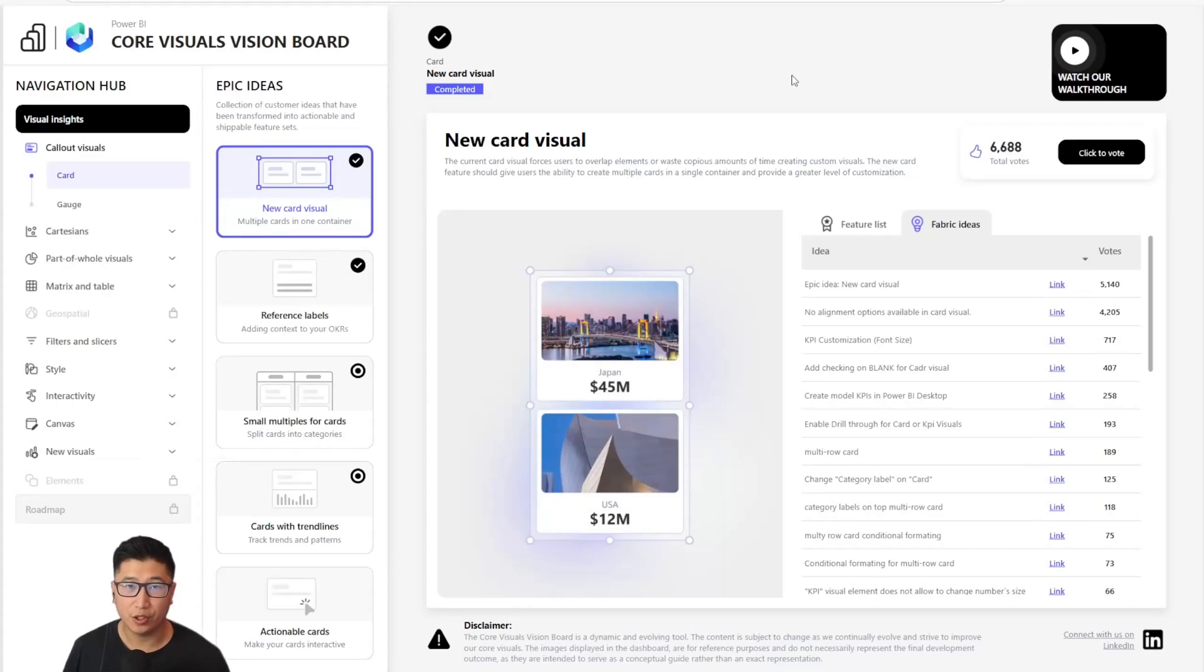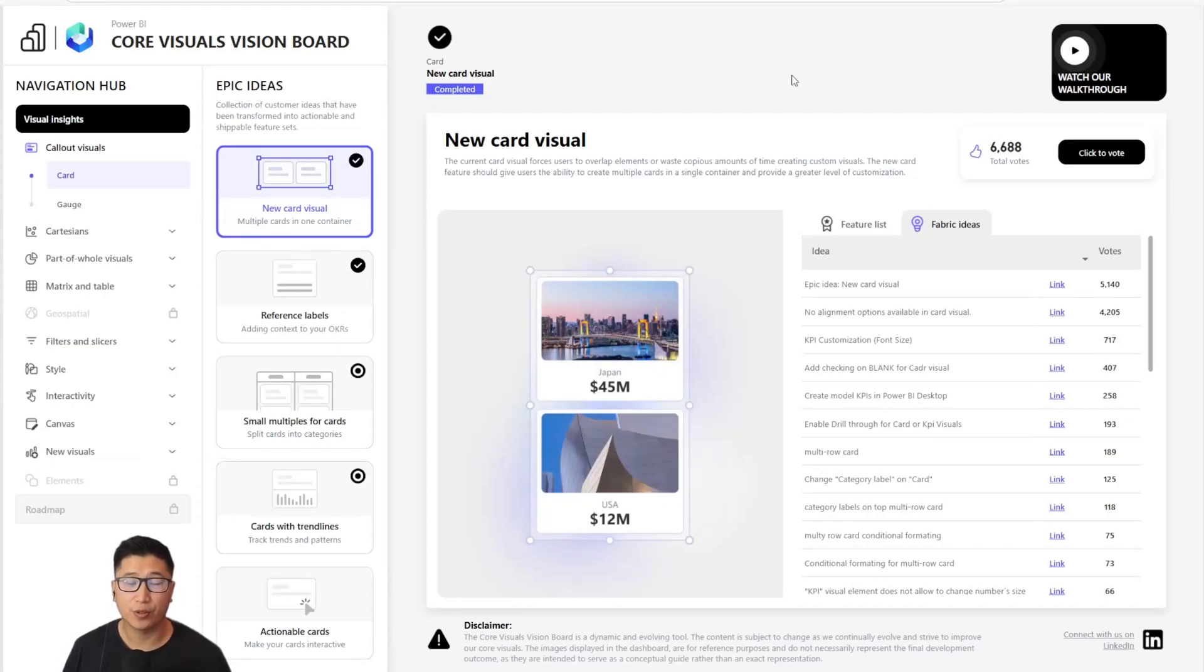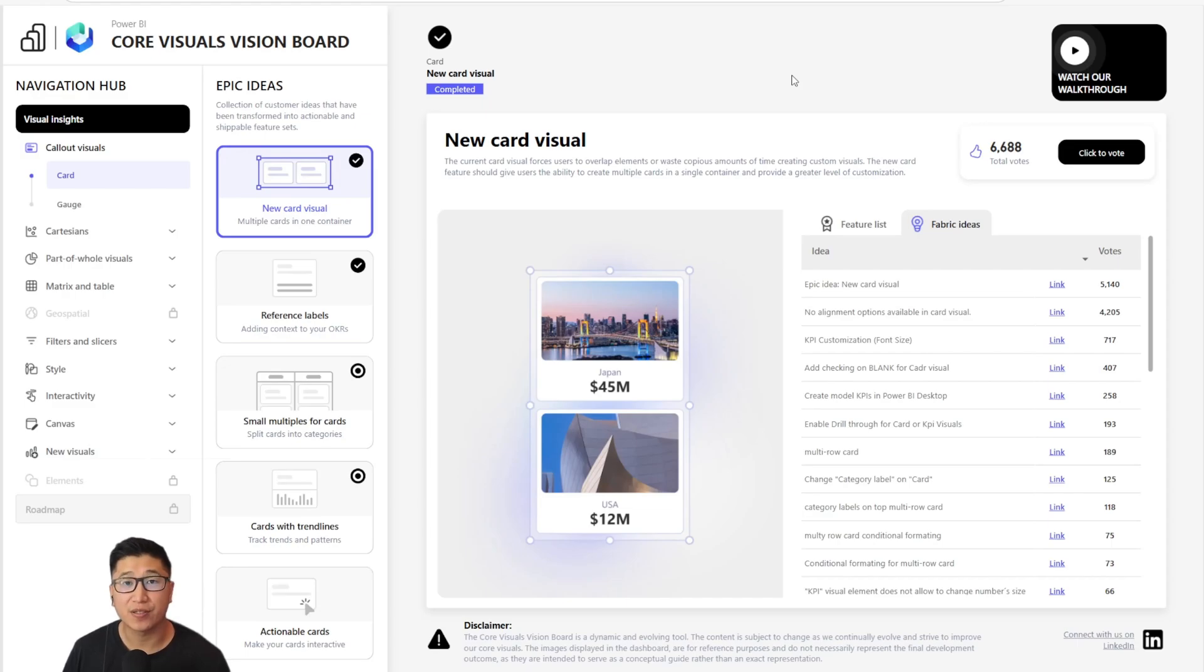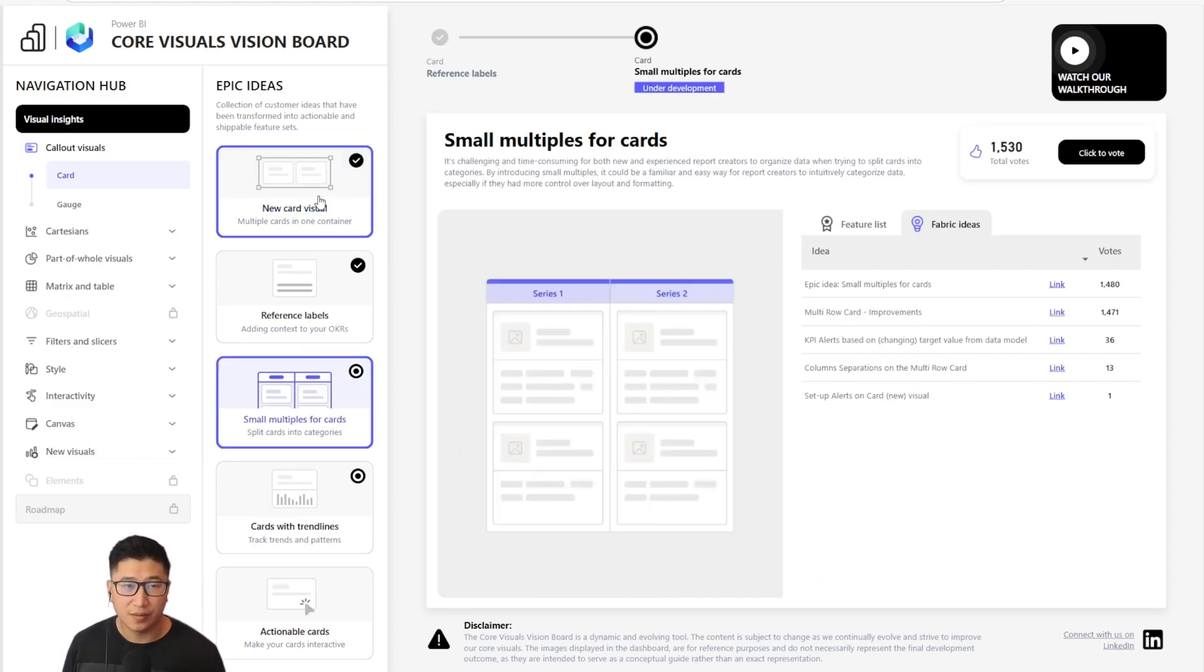Hello and welcome to the Power BI Core Visuals Vision Board. My name is Injay and this is a Power BI dashboard that comes from the Power BI Core Visuals team in an effort to improve collaboration and transparency to the Power BI community.